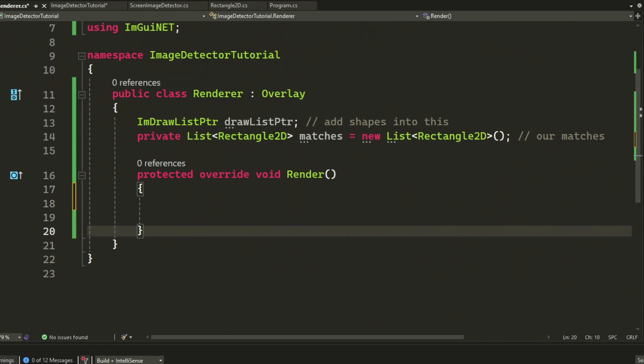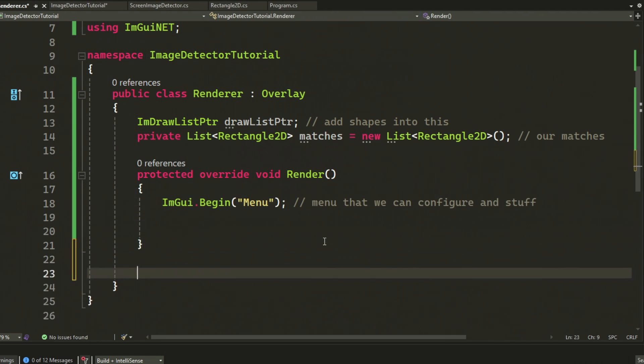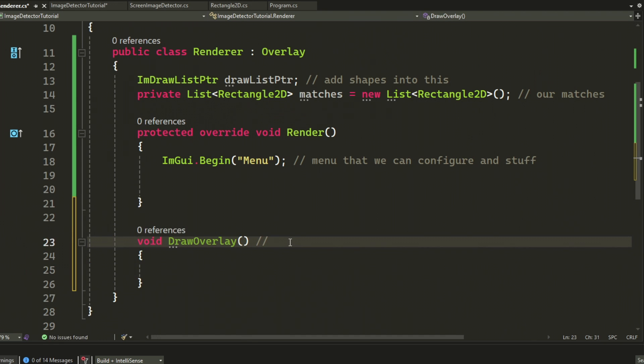That's it. We will create a small little window with ImGui begin menu, and then we will create a method called draw overlay.